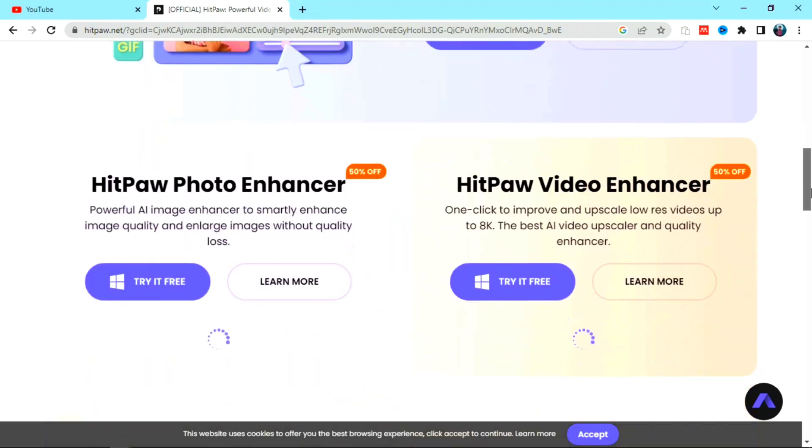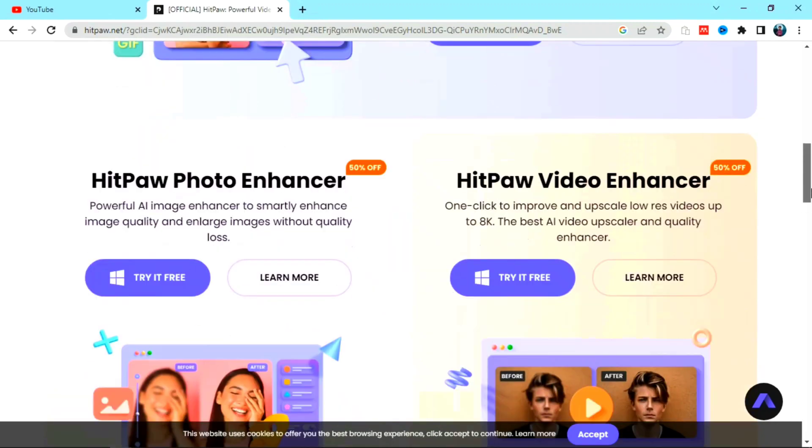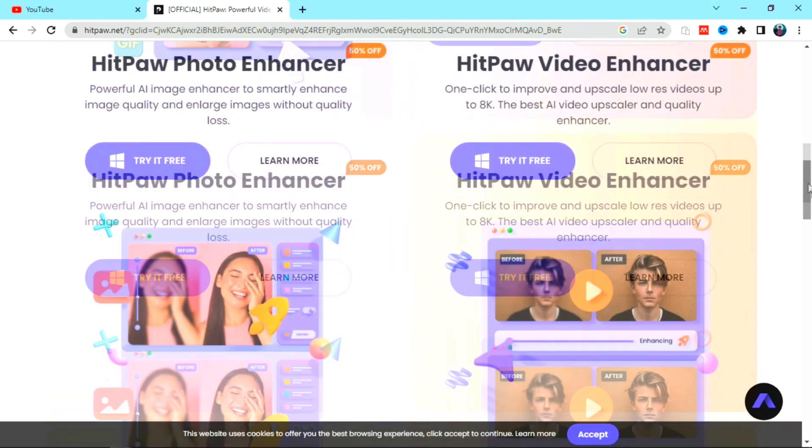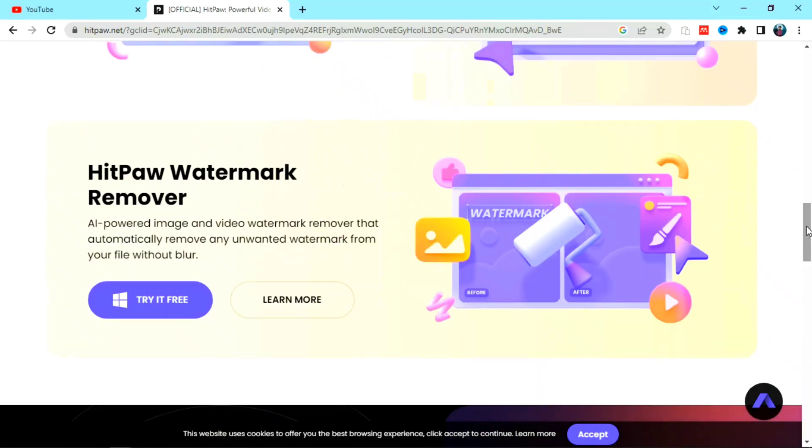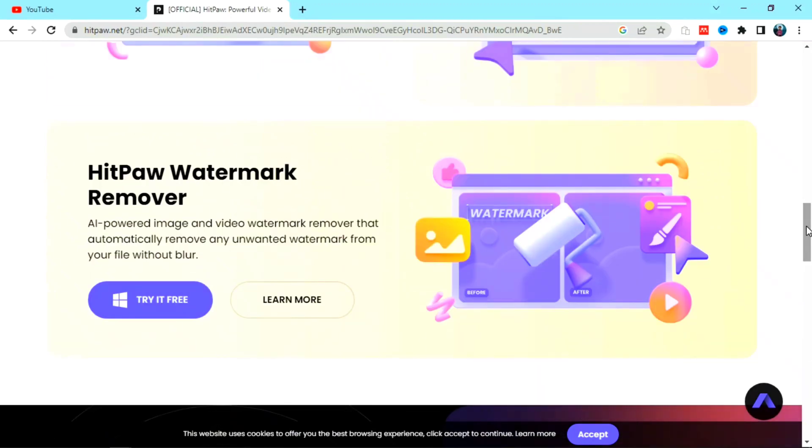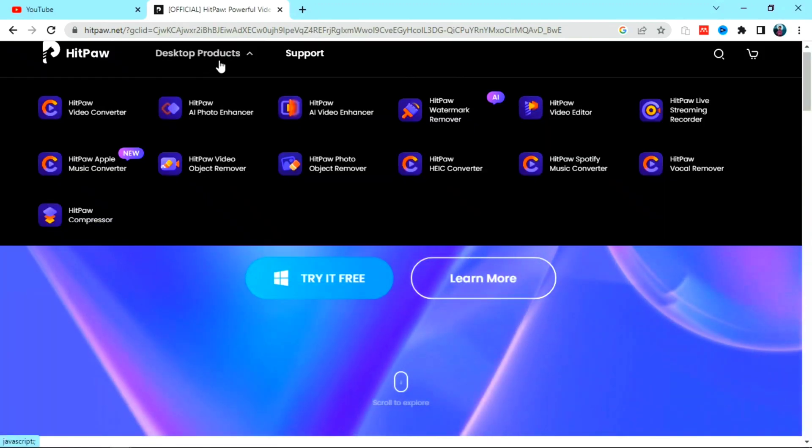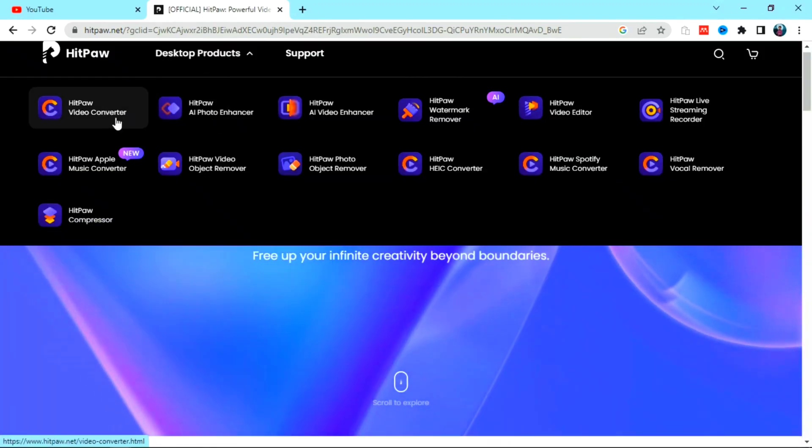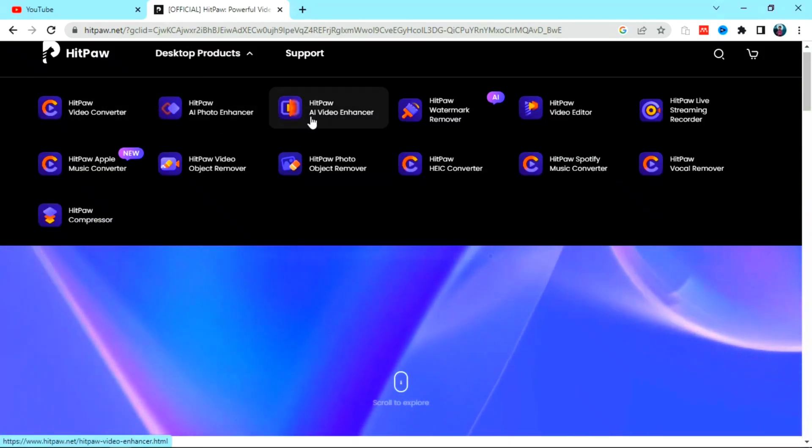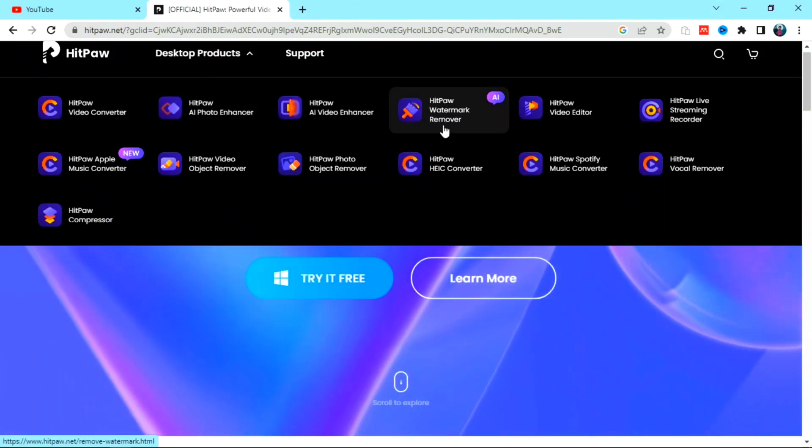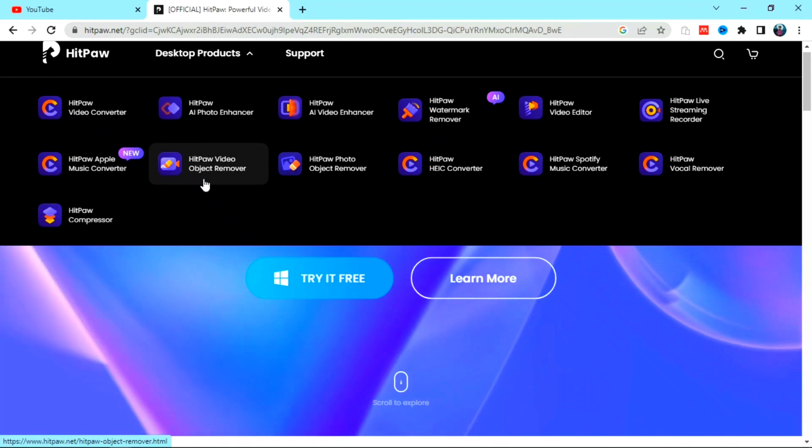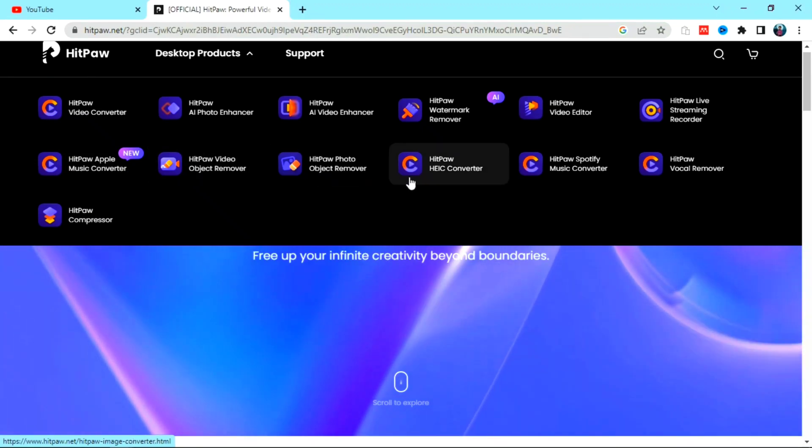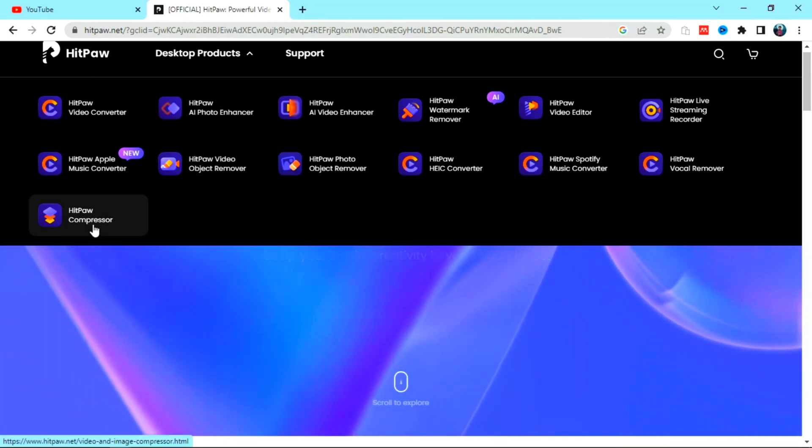You can use Photo Enhancer, HitPaw Video Enhancer feature, and also Watermark Remover feature. These are the tools that HitPaw offers you. Now we are using only the AI Photo Enhancer feature of HitPaw.